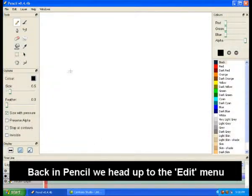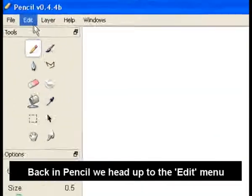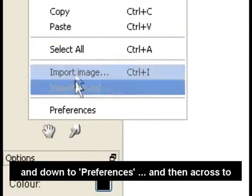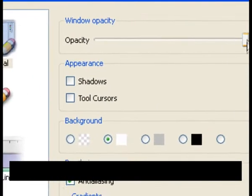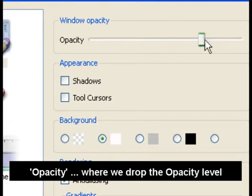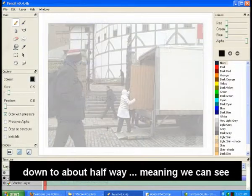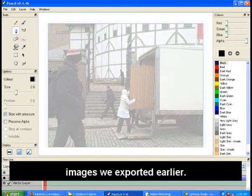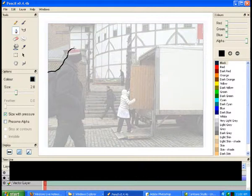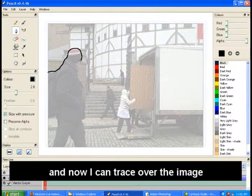Back in Pencil, we head up to the Edit menu and down to Preferences and then across to Opacity, where we drop the opacity level down to about halfway, meaning we can see through the Pencil screen to one of the JPEG images we exported earlier. And now I can trace over the image of the man in reasonable detail.